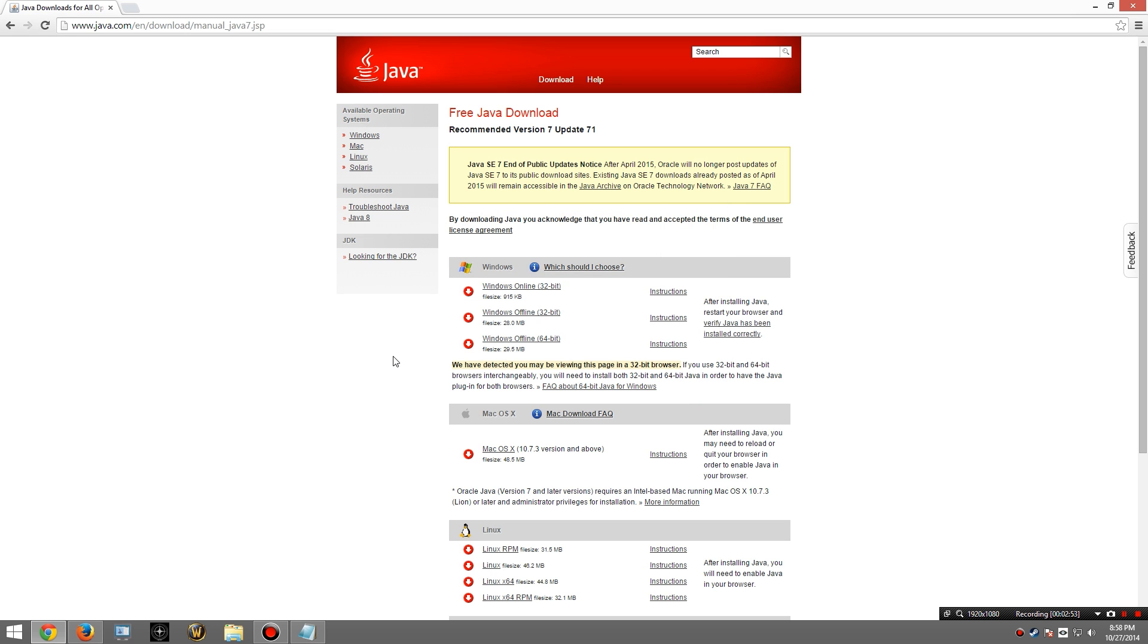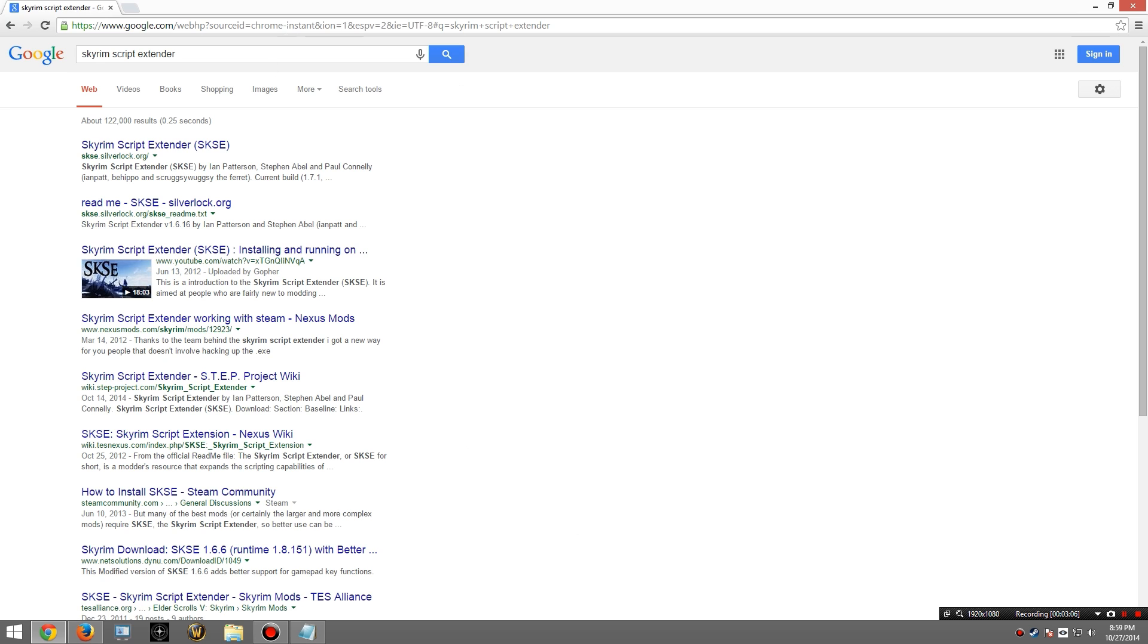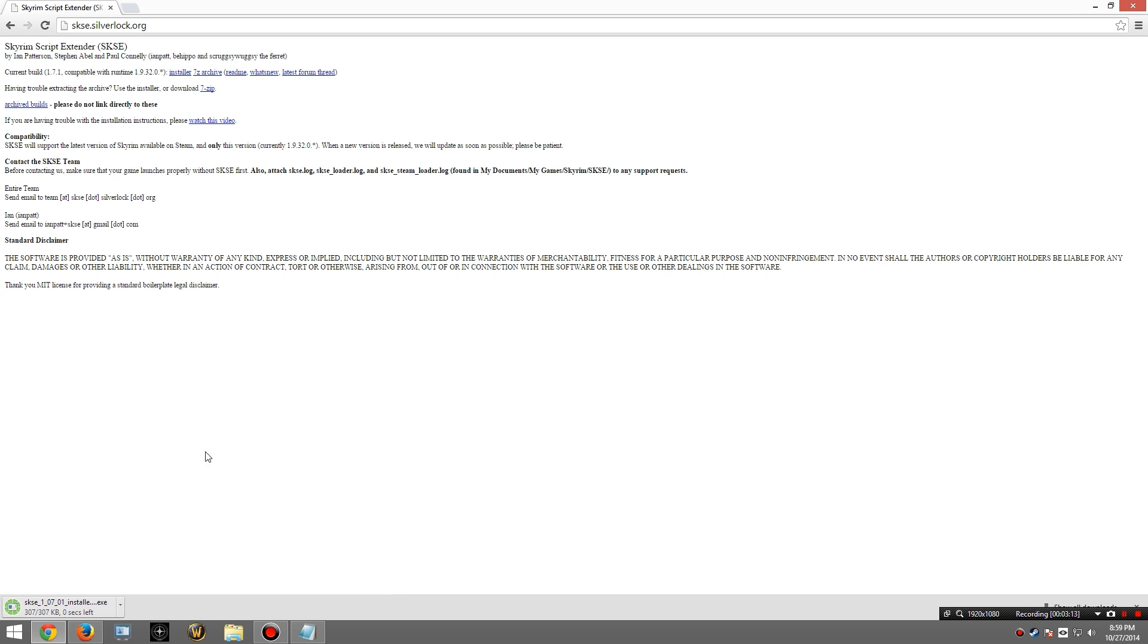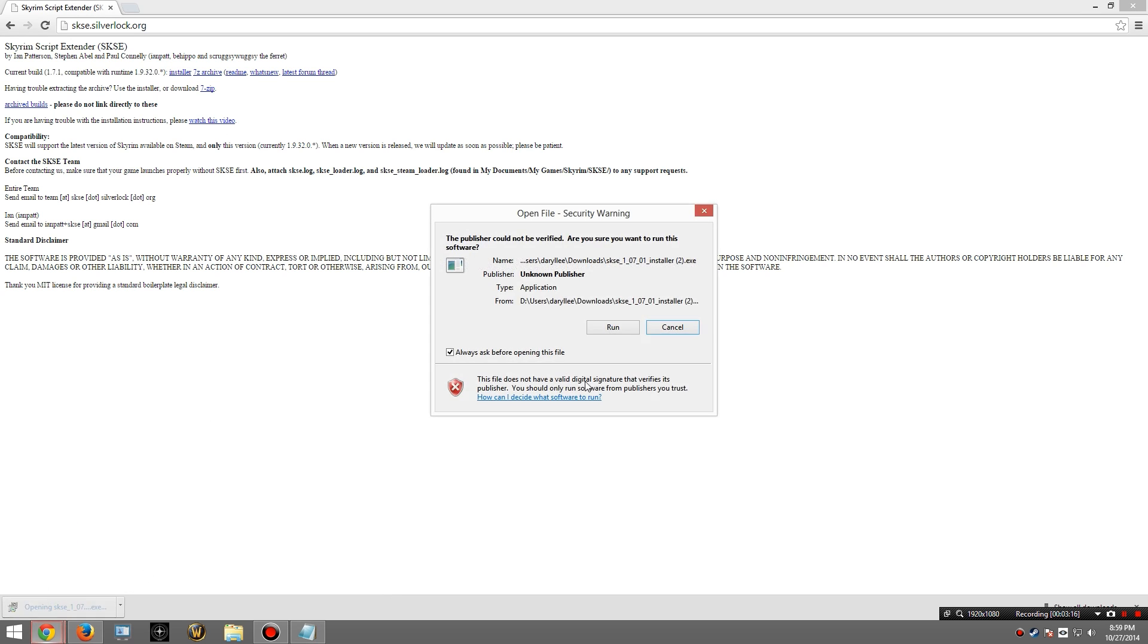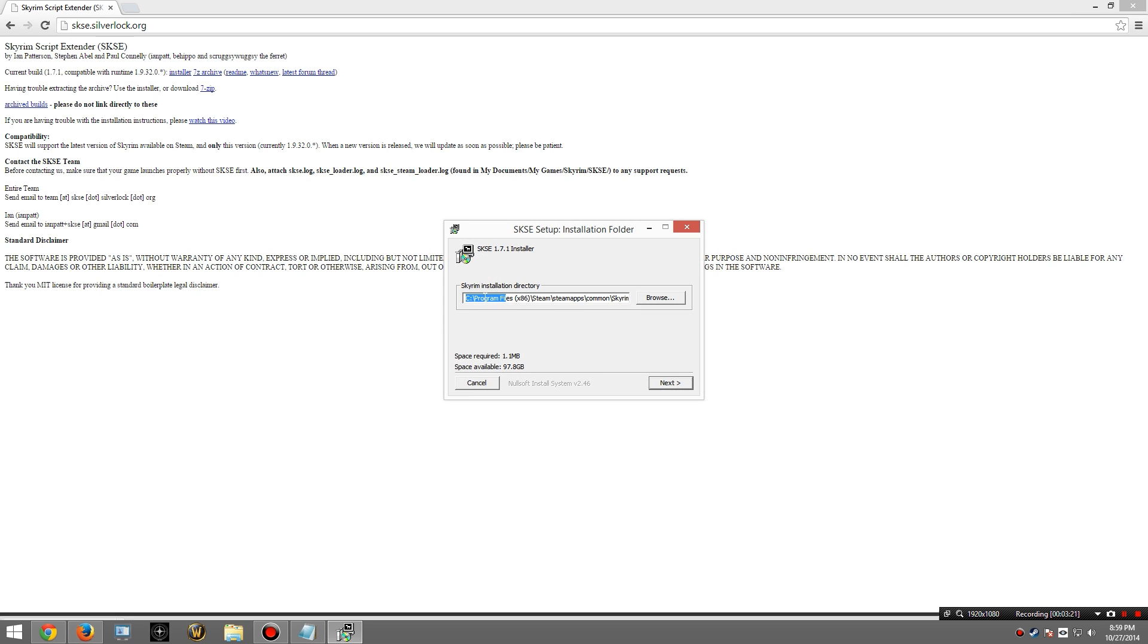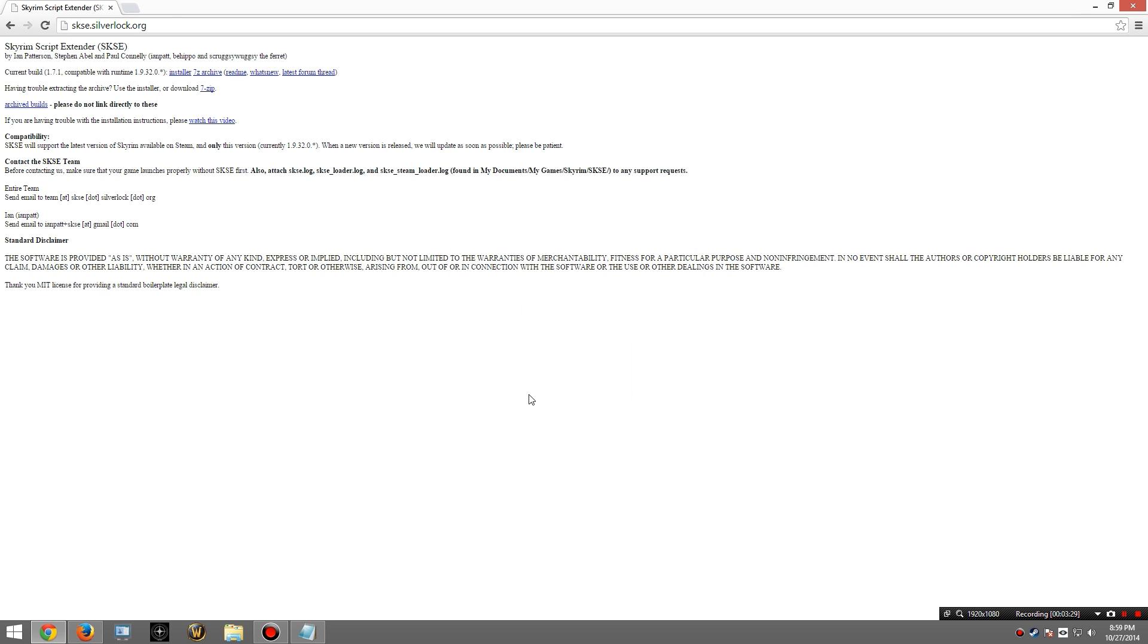With Java done we will now download the Skyrim Script Extender, or SKSE for short. So we're going to go to Google and type in Skyrim Script Extender. And it's that first link right there. From here I'm going to download the installer. And it's right there. I'm going to click on that and run it. It's going to hopefully find your installation directory. If not, you will have to provide it. Mine is in the C drive. I hit next a few times and it's installed.